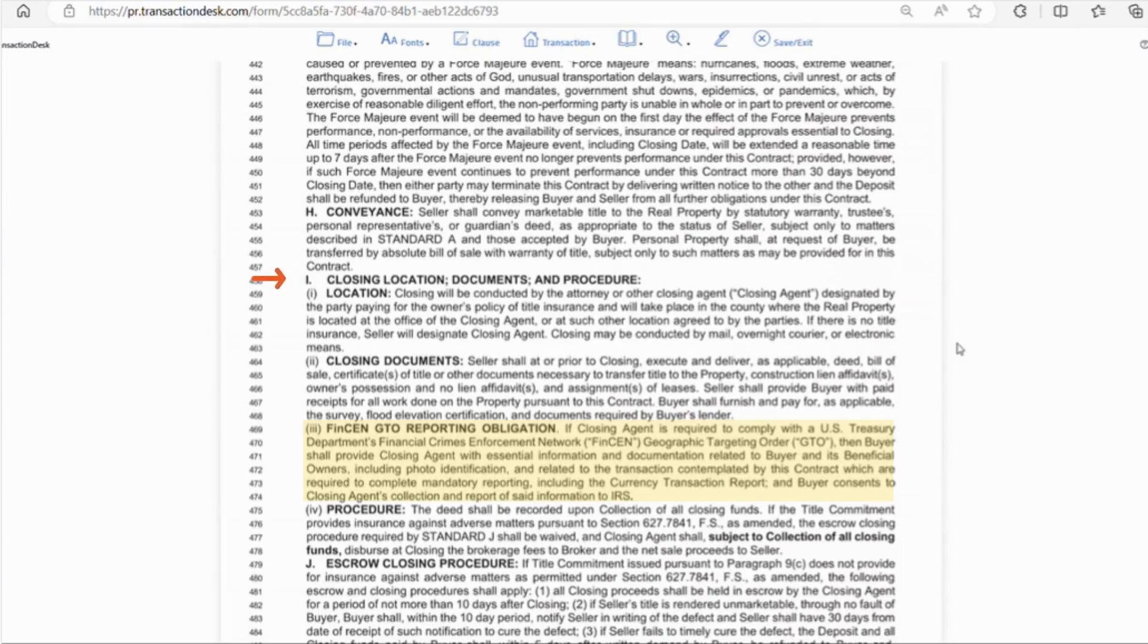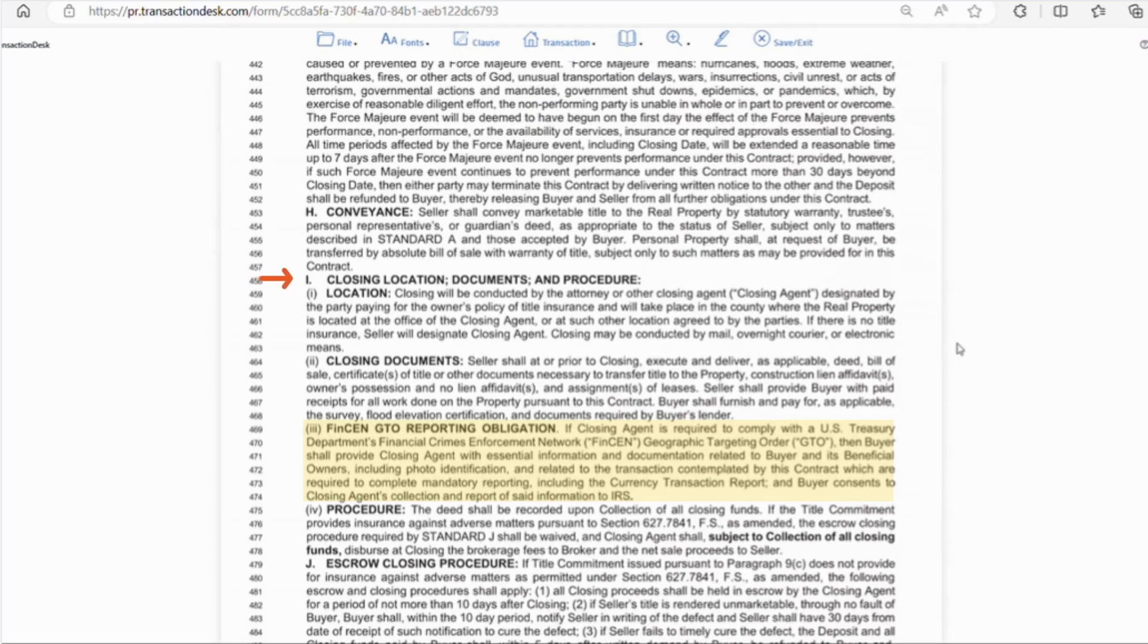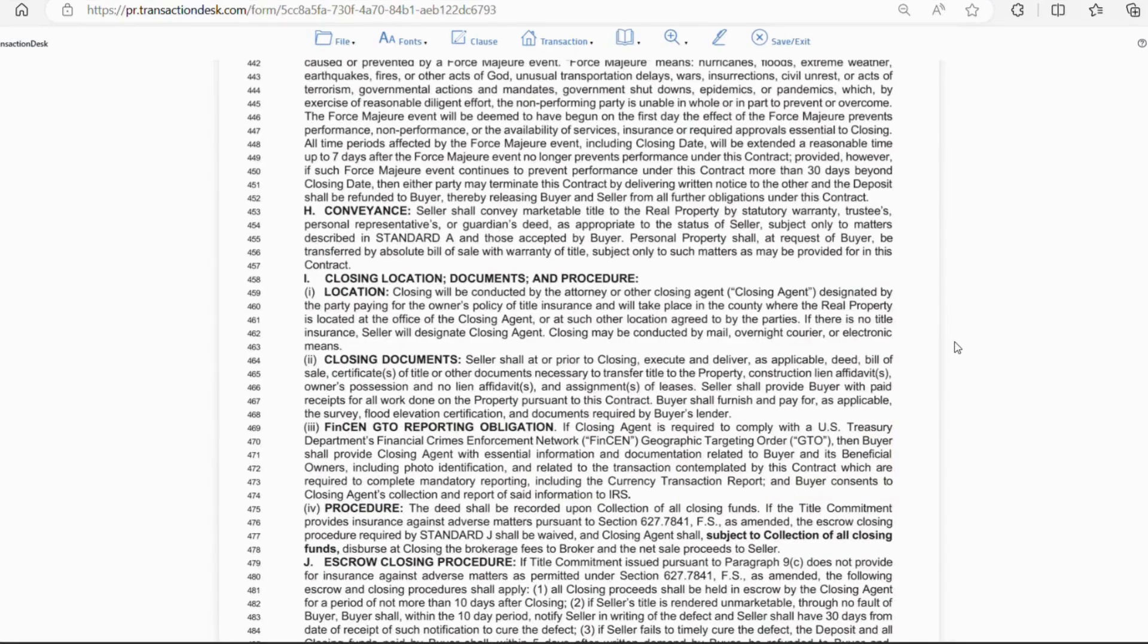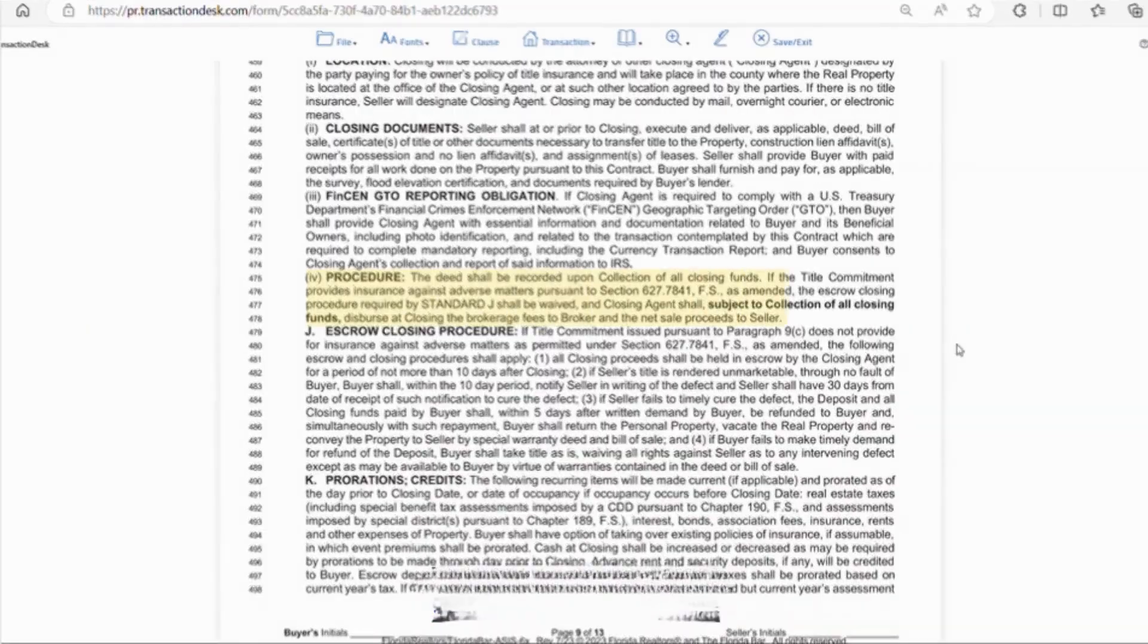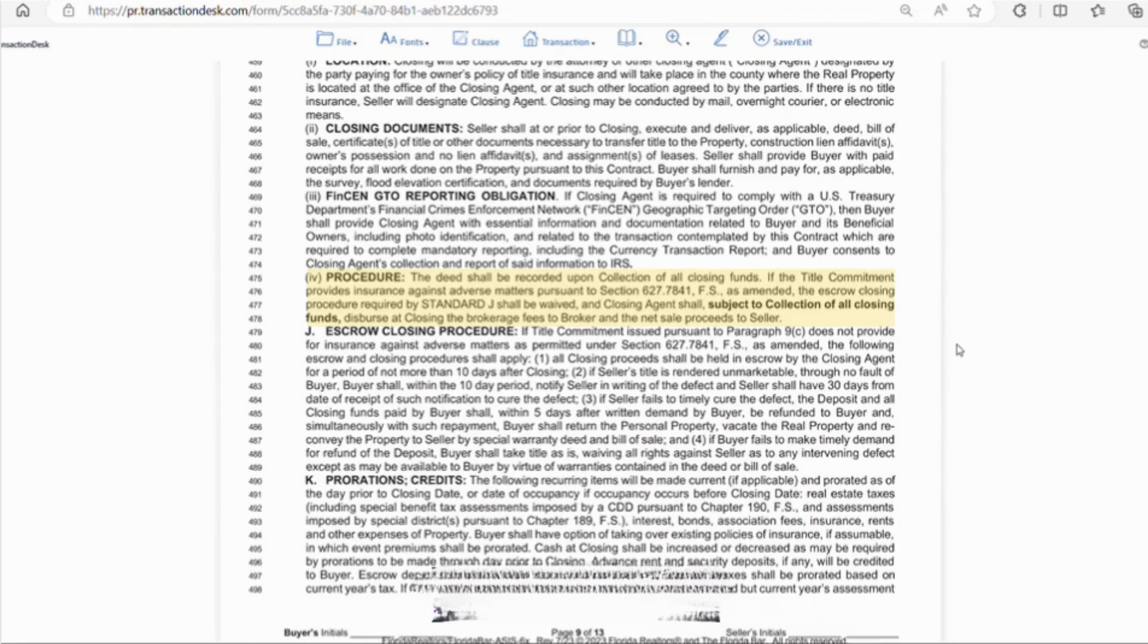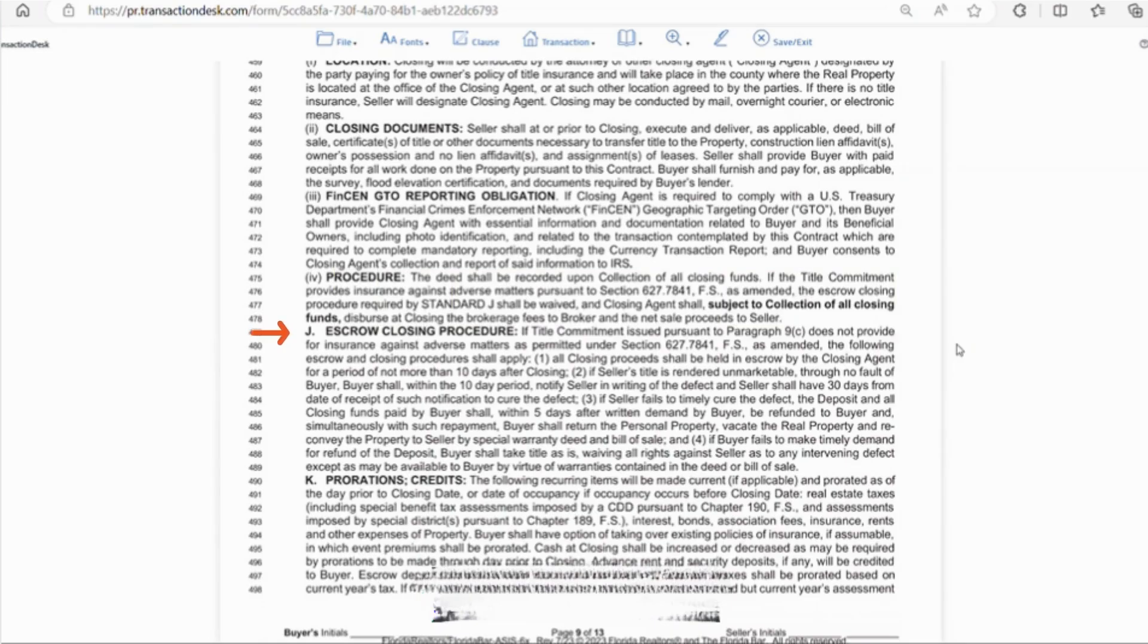So this has to do with large cash transactions. So if the closing agent is required to comply with this obligation then the buyer must provide essential information and documentation to the closing agent. Line 475 with the IV is the procedure. Once all funds are collected by the title company the deed is recorded and closing has taken place.